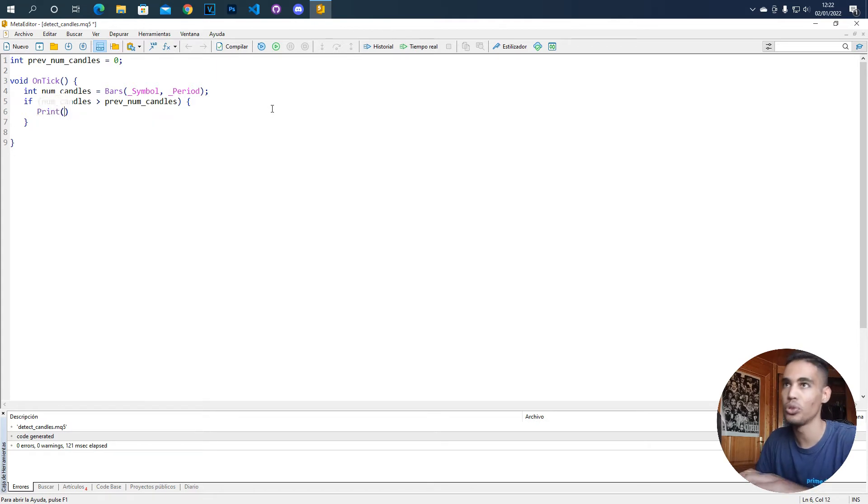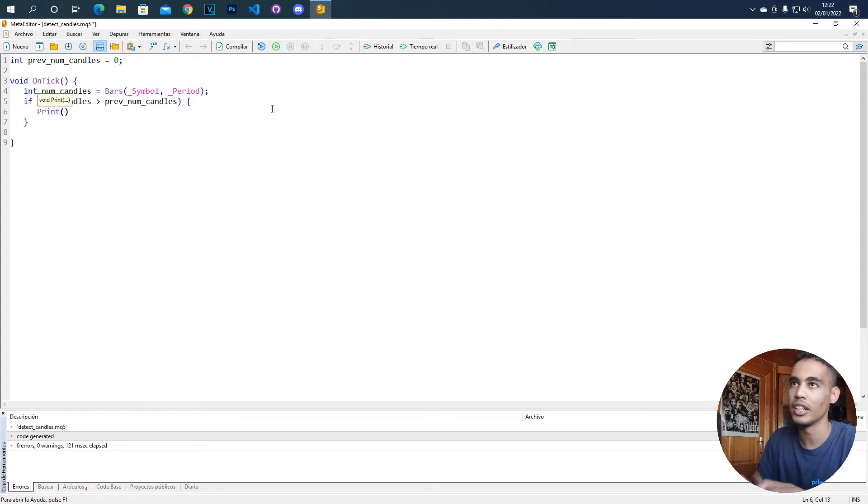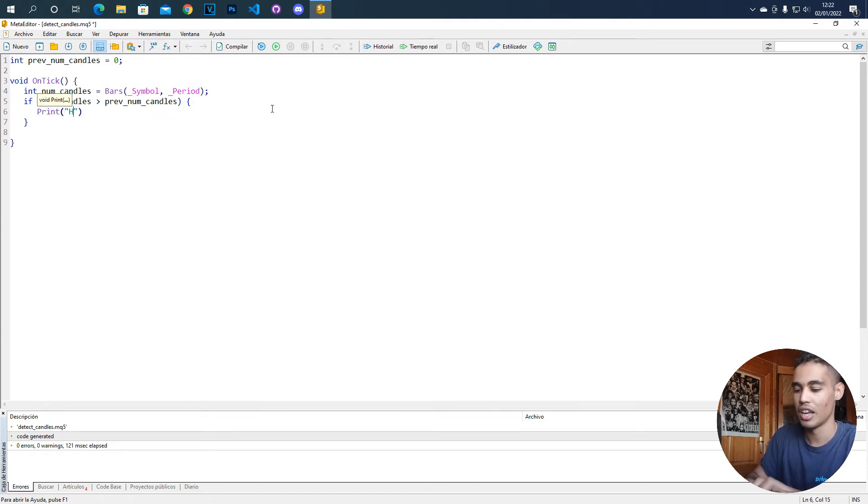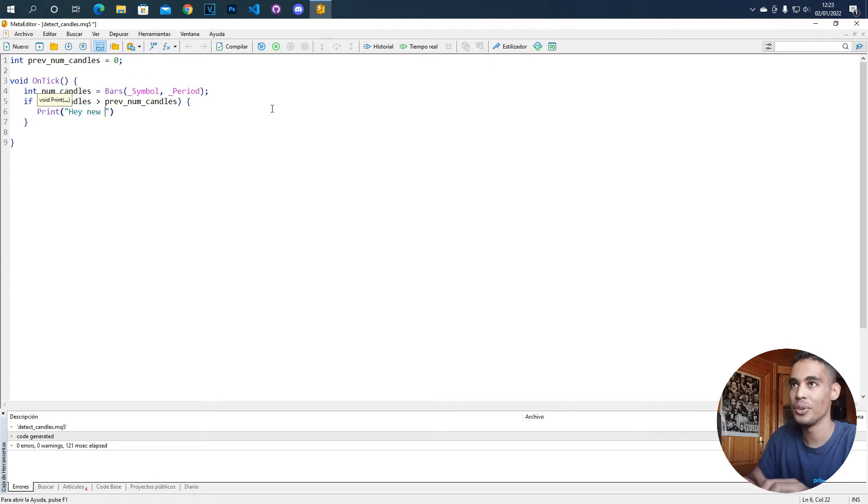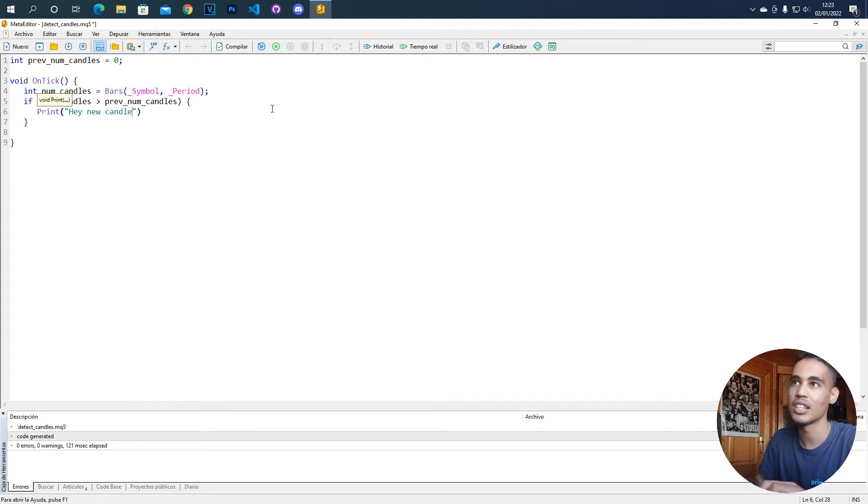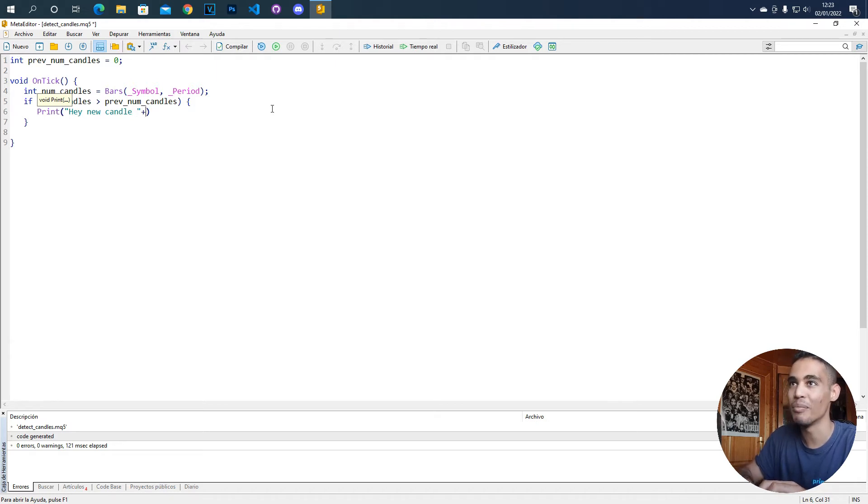So in this case I just want to print hey new candle and now the next thing I will put here for example the number of candles.